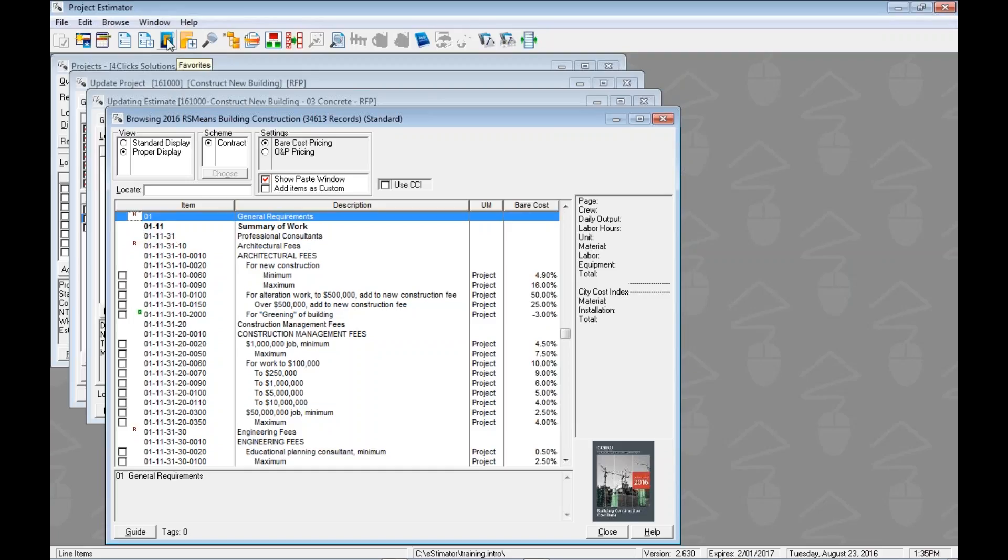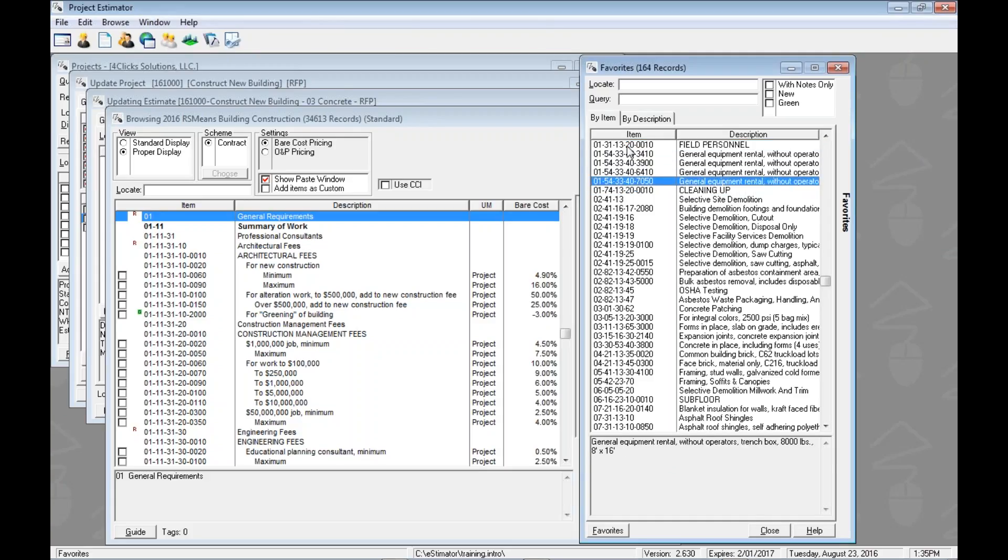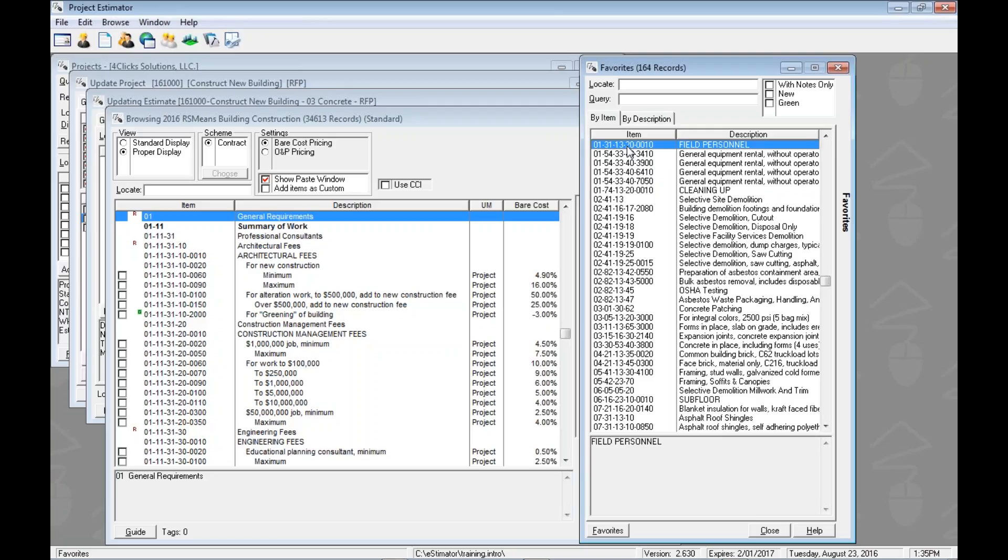Let's go up here to favorites. We can click on that and again, obviously it's going to open up the favorites window. So here we've got two columns: one's for the line item number and one's for the description. What we've set up here is two tabs, one to focus on the line item number and one to focus on the description.